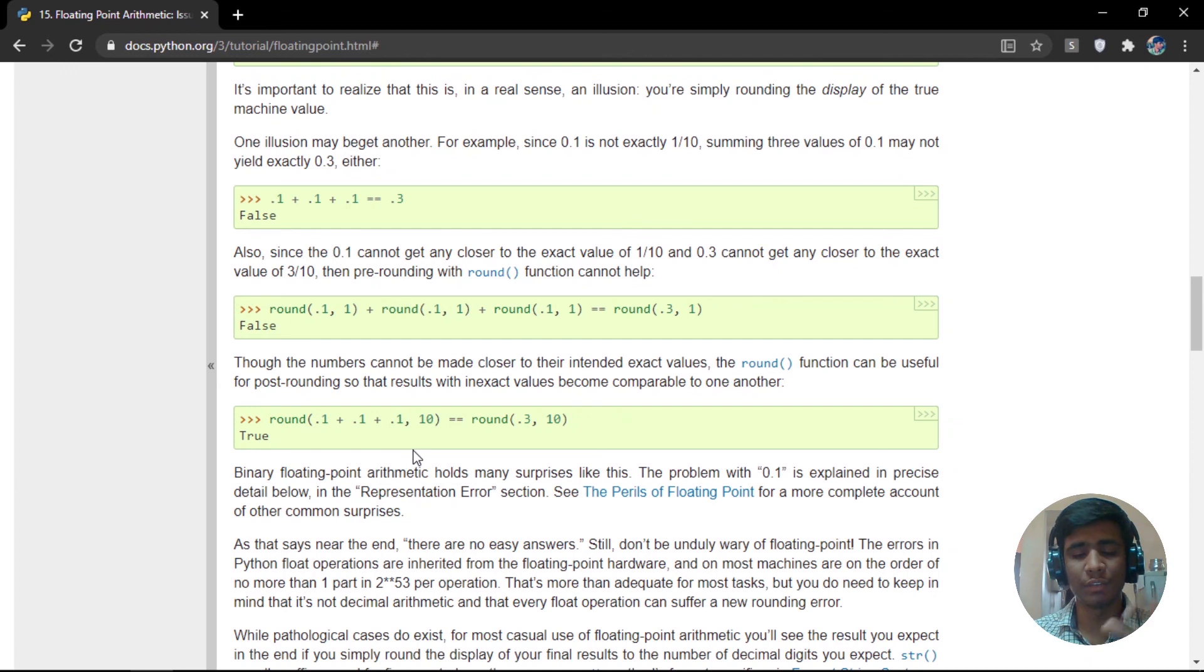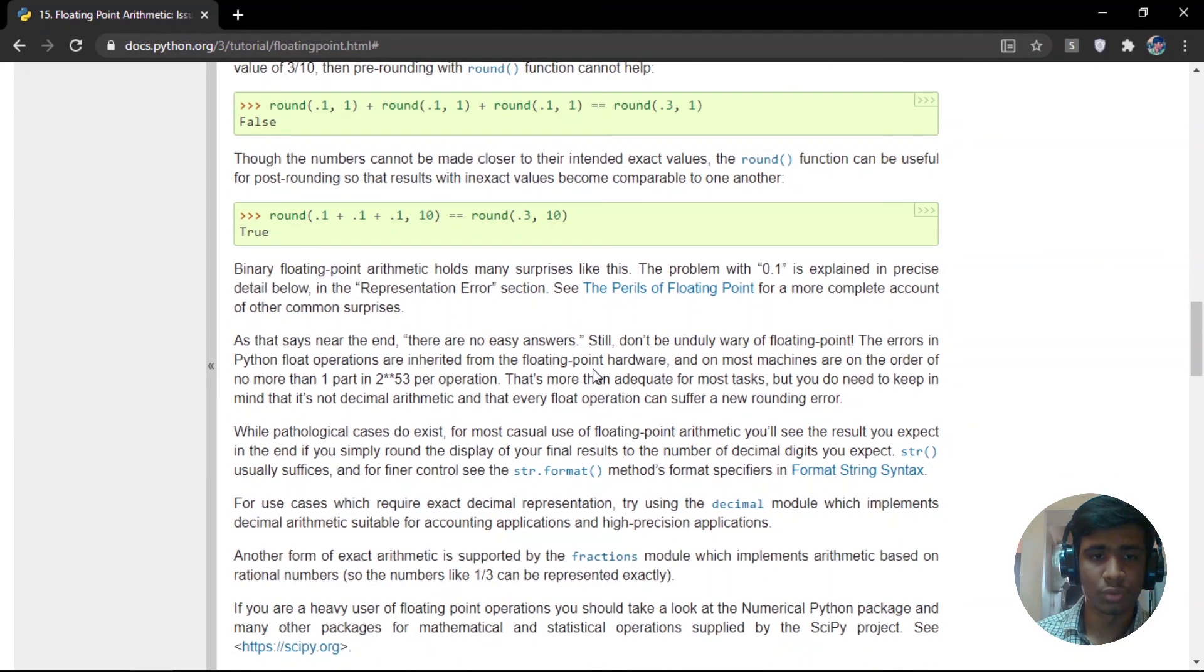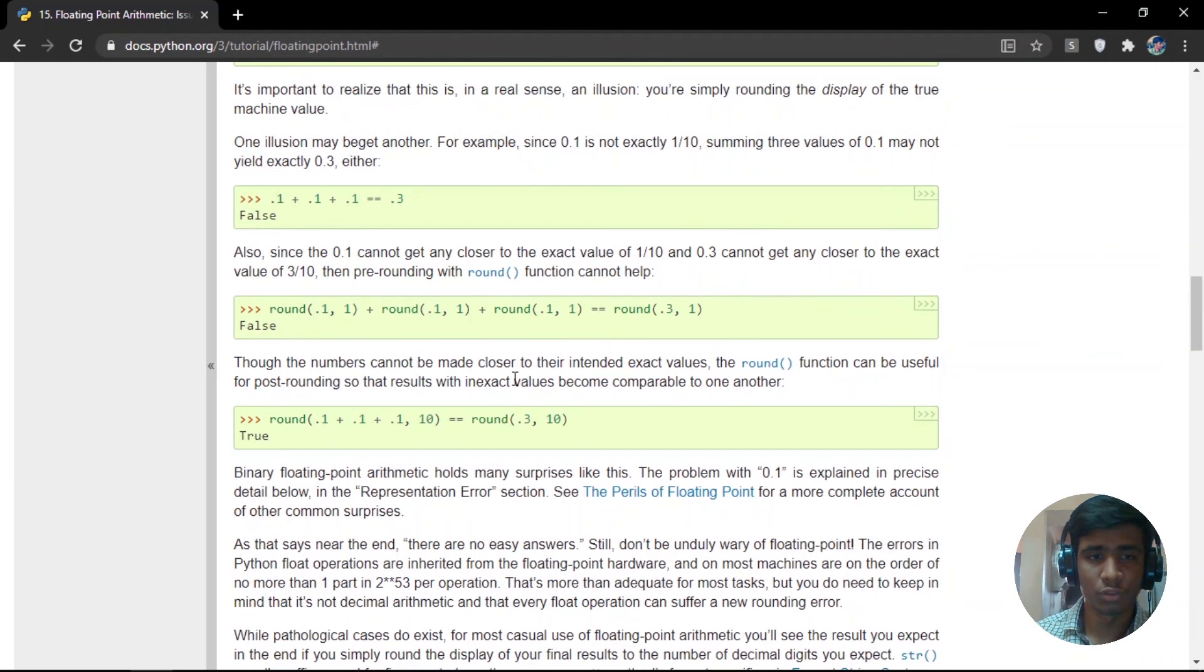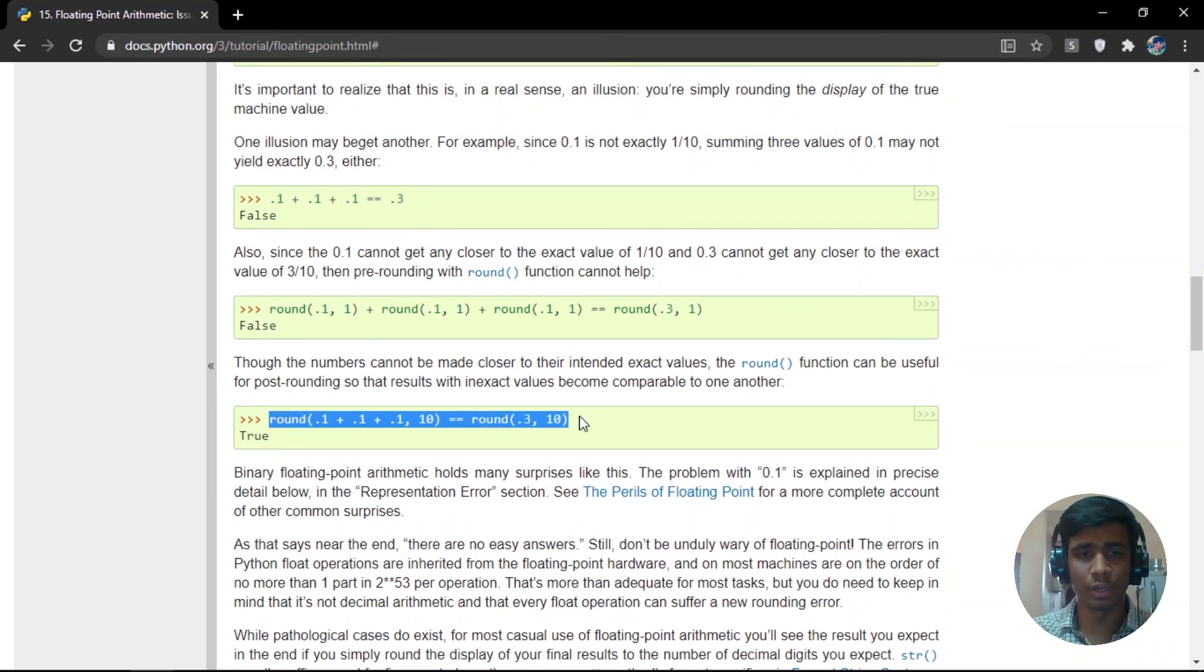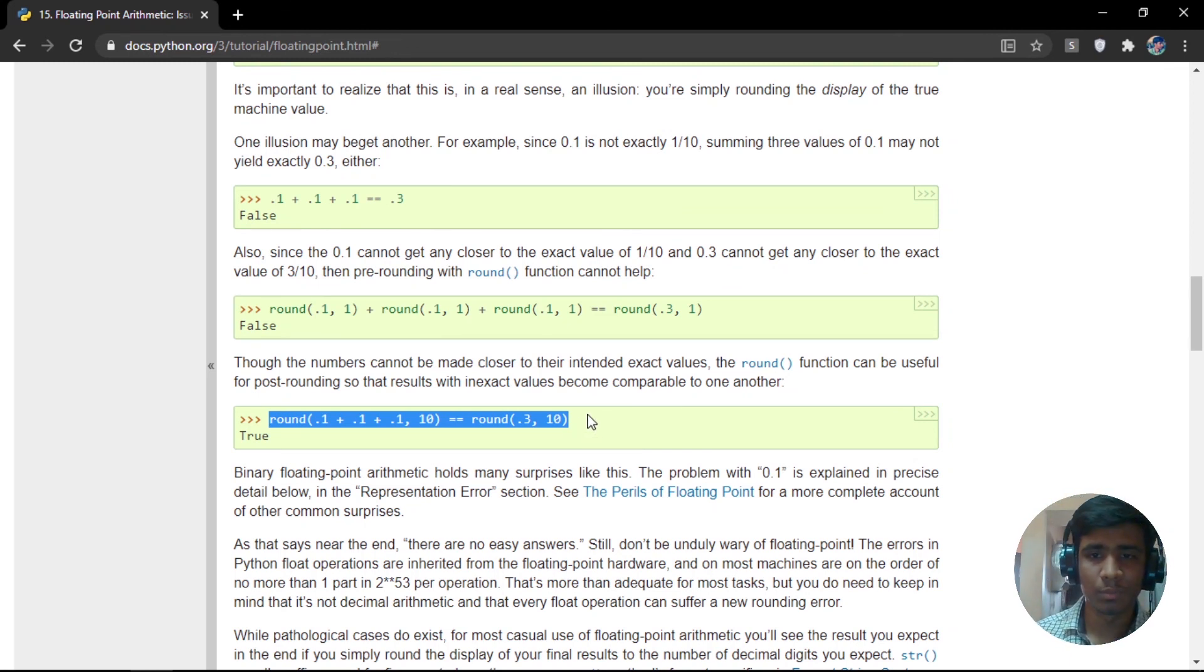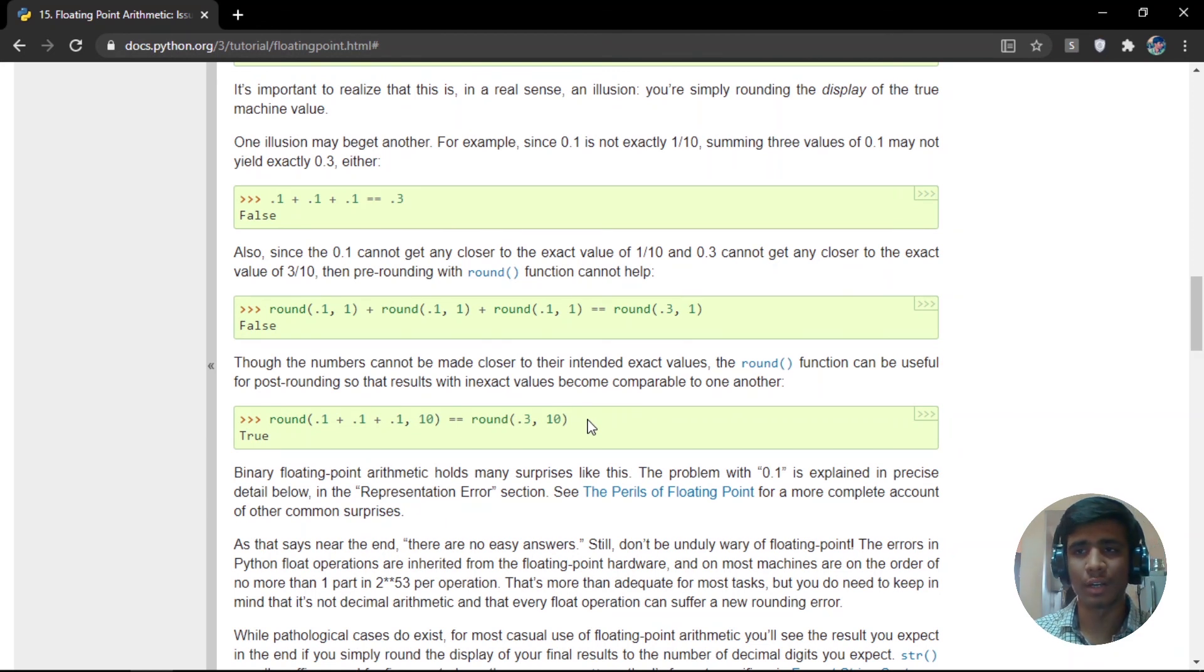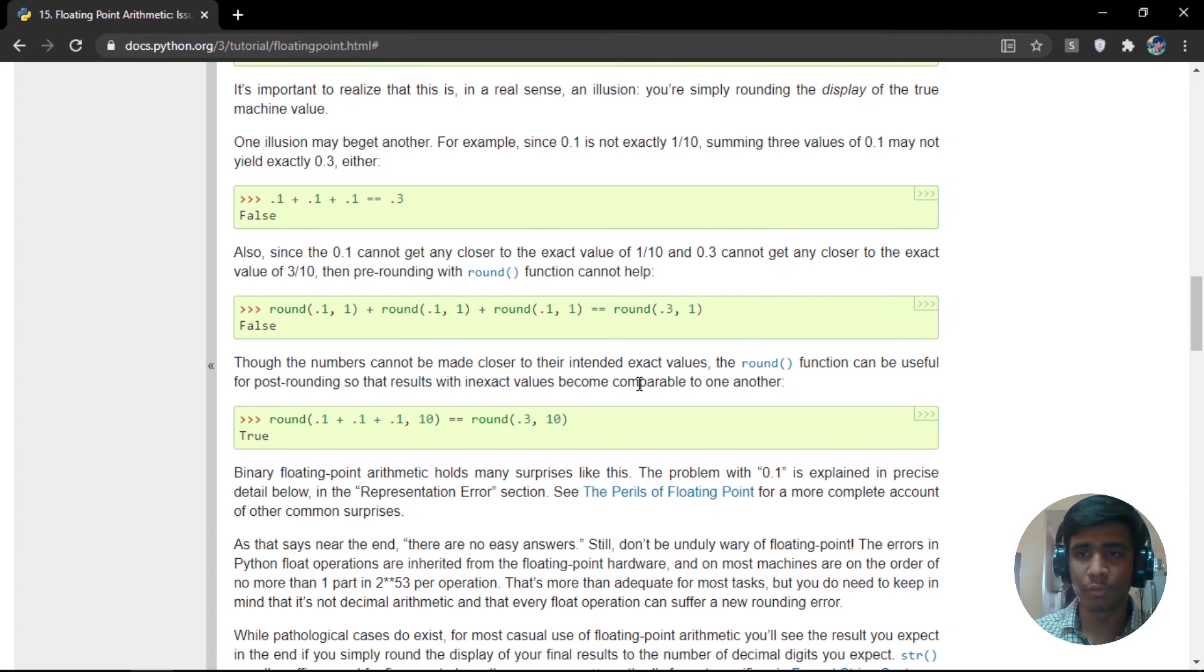Or you can also use PyPy that is Python that is made on JIT compiler. Using these two methods, you can overcome this error. I hope this video was informative and you found a new thing that you were not familiar with previously. Thanks for watching. If you found the video interesting, please give a like and subscribe to the channel. We'll see you with more videos like this. Thanks for watching.